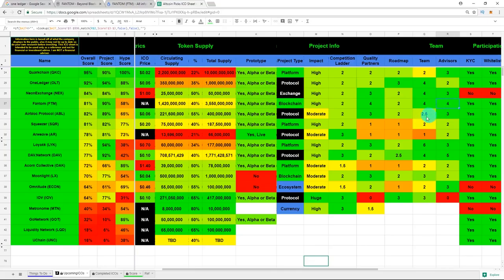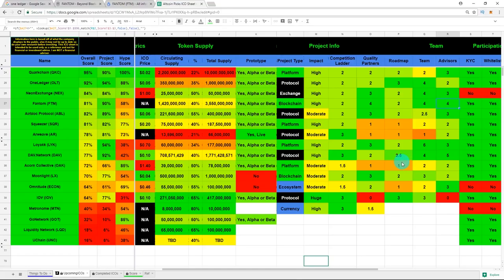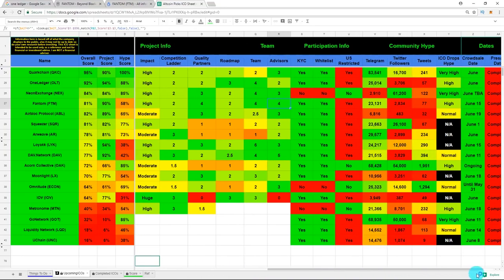Also some top-notch advisors, which they recently added Ran Neuner. Not sure if I said that right, but he was ranked ninth on the most influential blockchain people. So definitely a big advisor there. After that, they received a high on their ICO Drop score, which again, you know, I love.